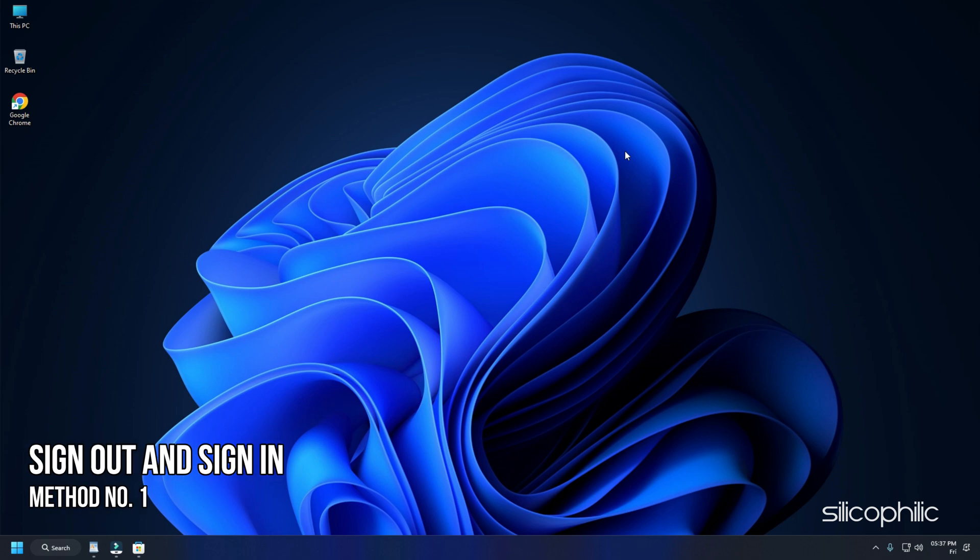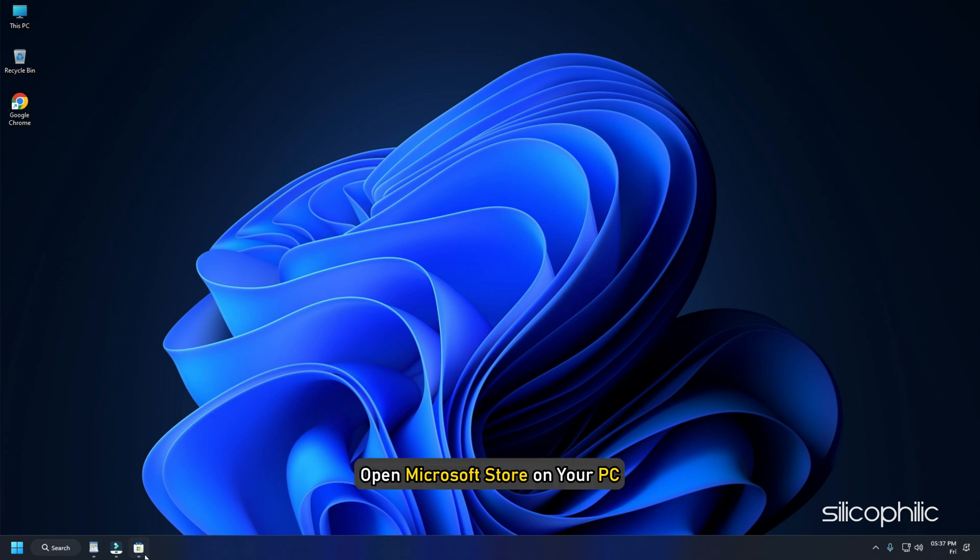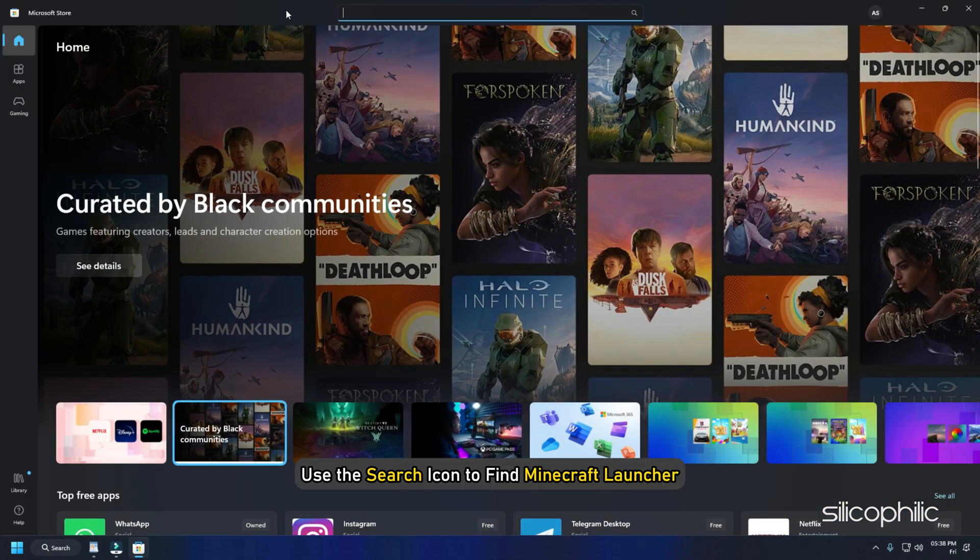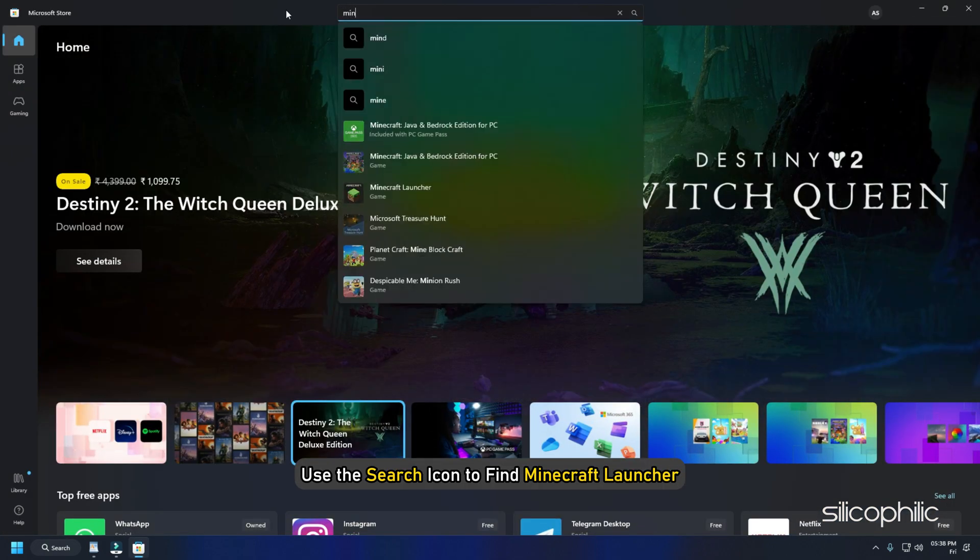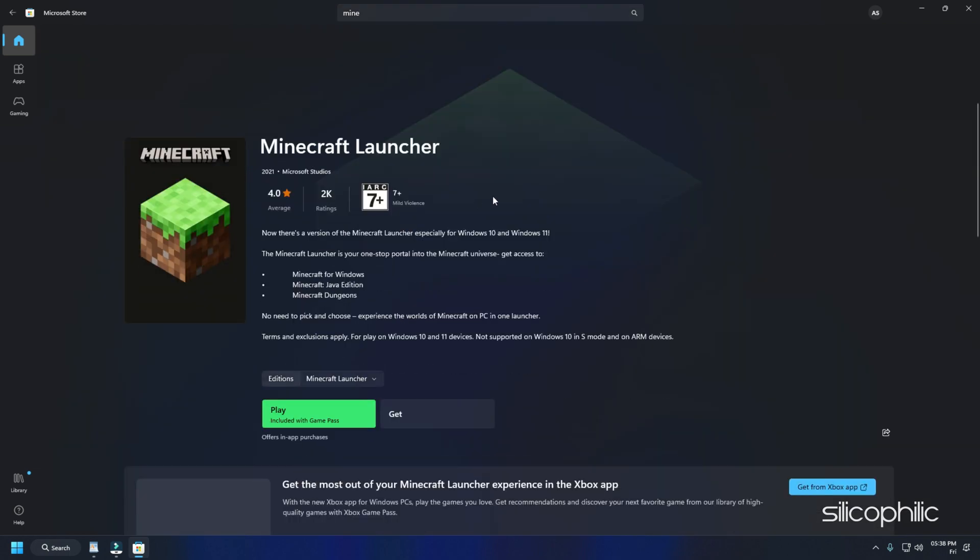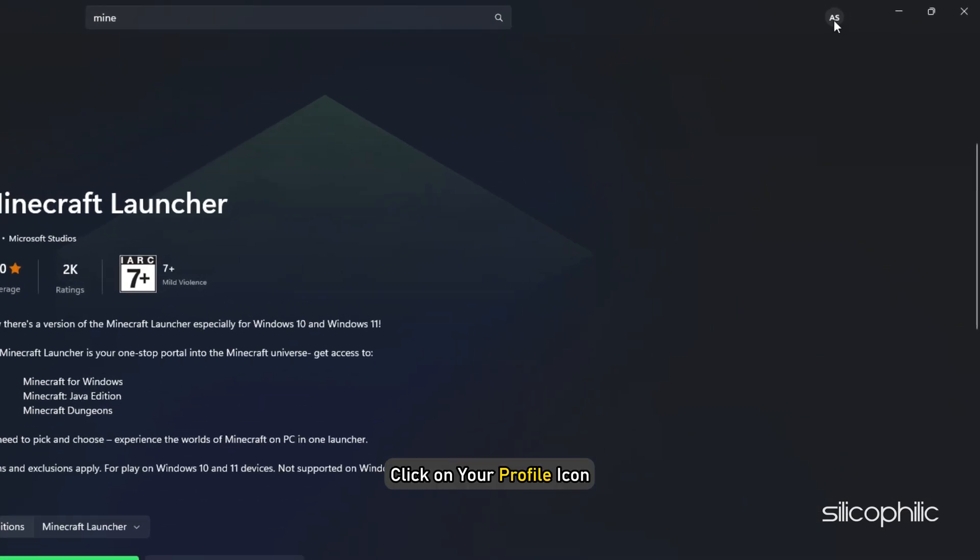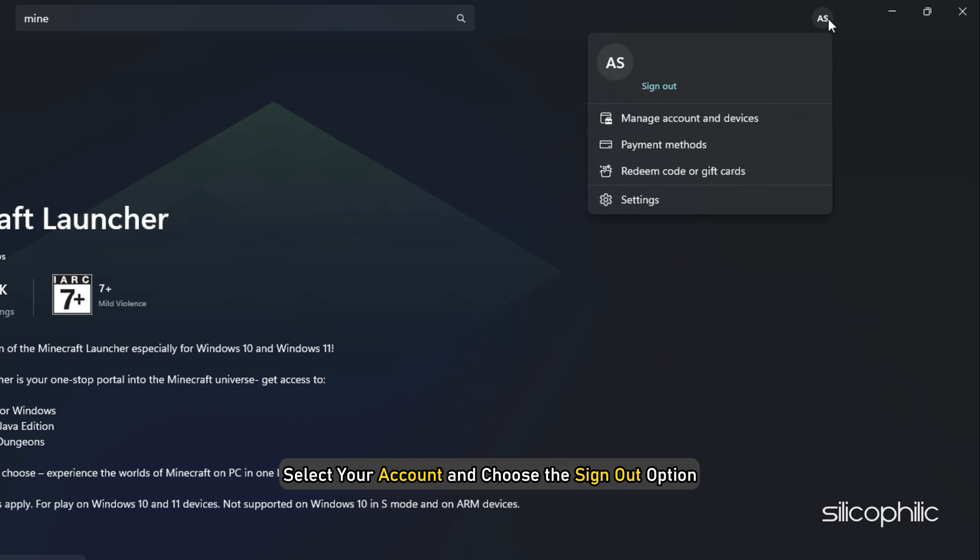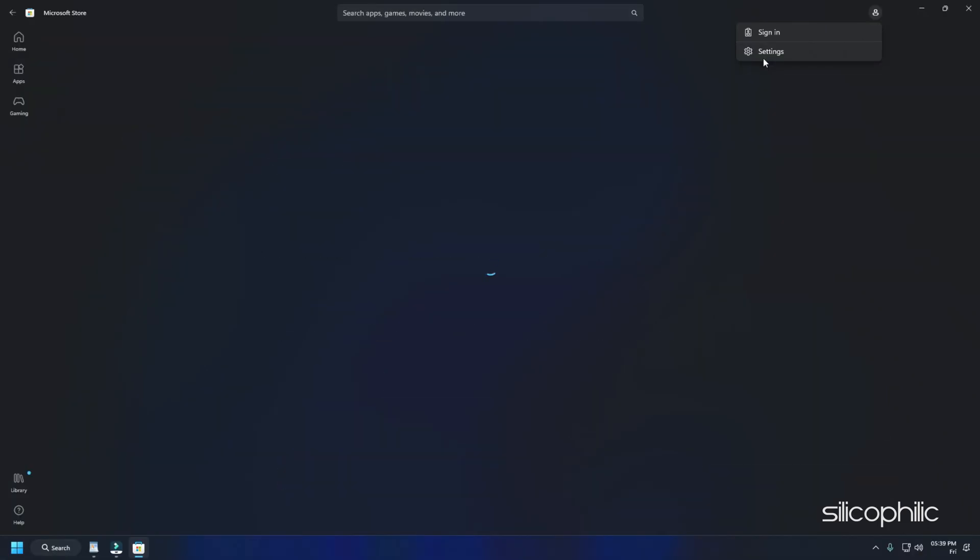Method 1: The first thing you can try is signing out and signing in to the Minecraft account. Open Microsoft Store on your PC and use the search icon to find Minecraft launcher. On the top right corner, click on your profile icon. Select your account and choose the sign out option.